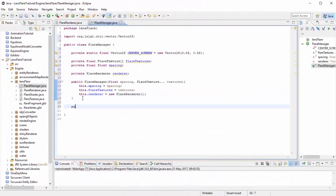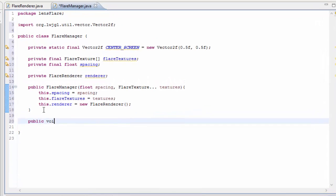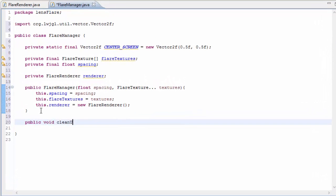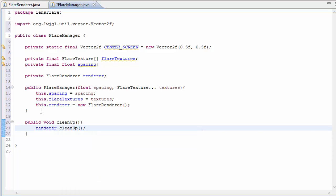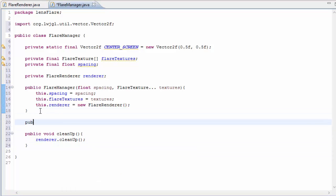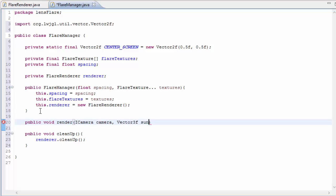So back in the code we're also going to need a clean up method, and this is going to be called when the game closes just to clean up the renderer and delete the shader program, and then we're going to need the method where all of the exciting stuff's going to happen, all of the calculations and the rendering, and that is the render method which takes in the camera and the world position of the light source.